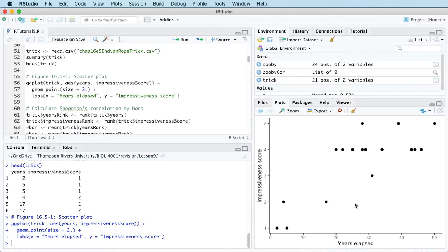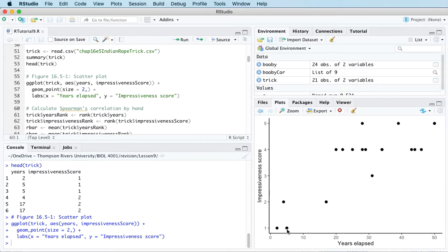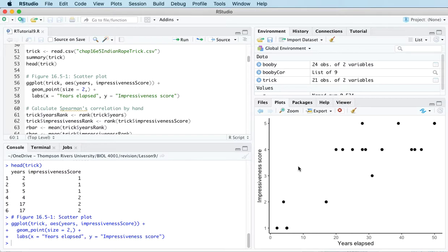And so because the impressiveness score here is discrete, it can only have one of five values, it's not normally distributed. And so the two variables together don't have a bivariate normal distribution. And so although we could calculate Pearson's linear correlation coefficient here, it wouldn't be that meaningful.